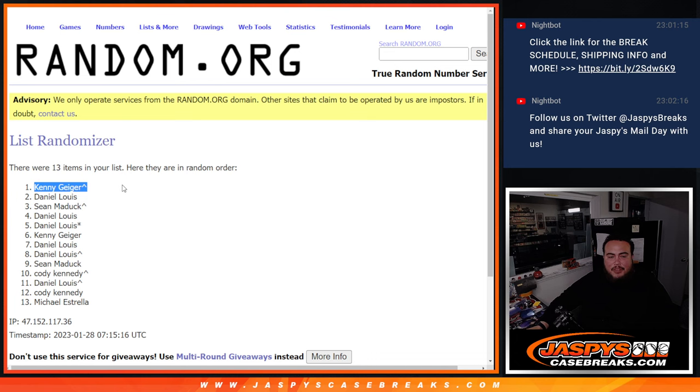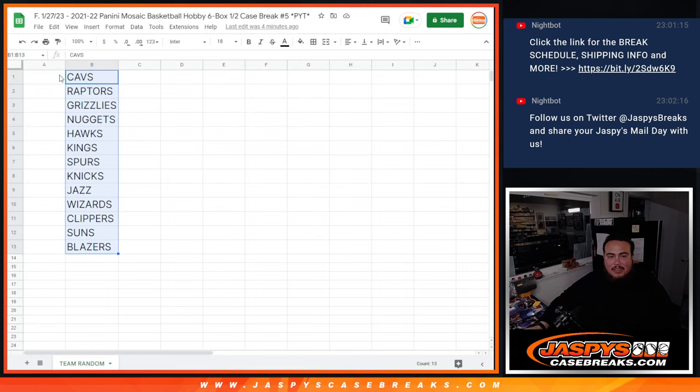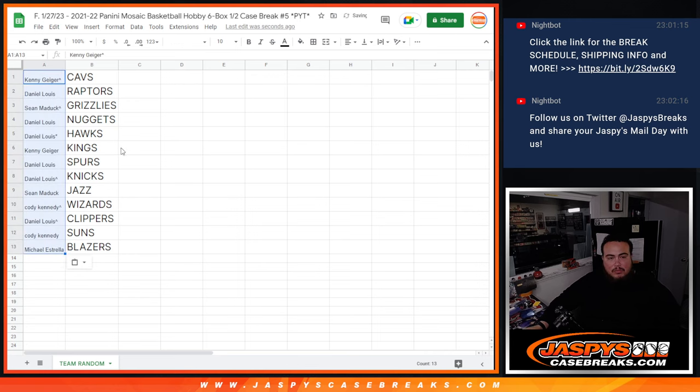Kenny, your free spot at the top. I'll down on Michael Estrella. And... Boom. That's how it works right there.